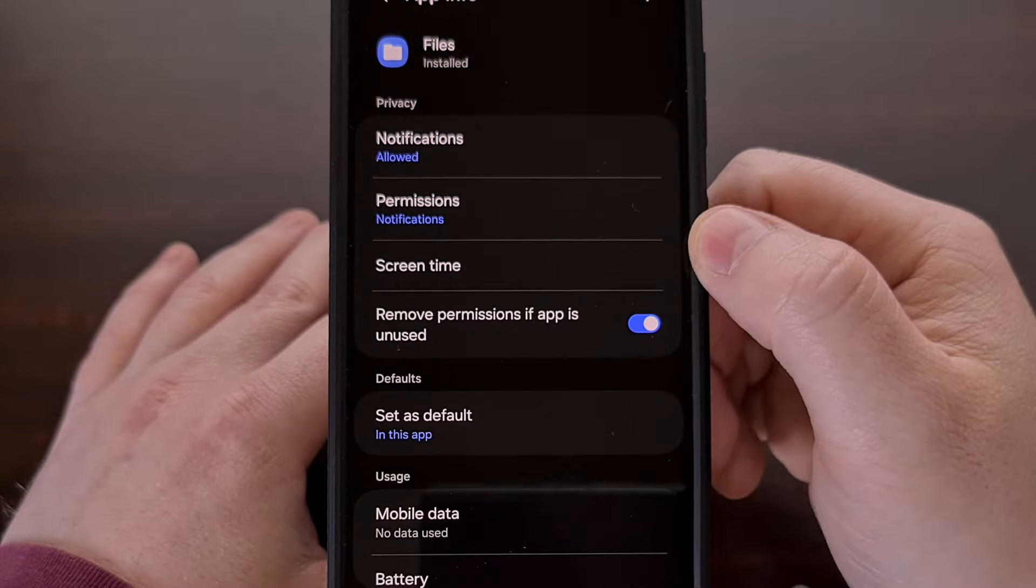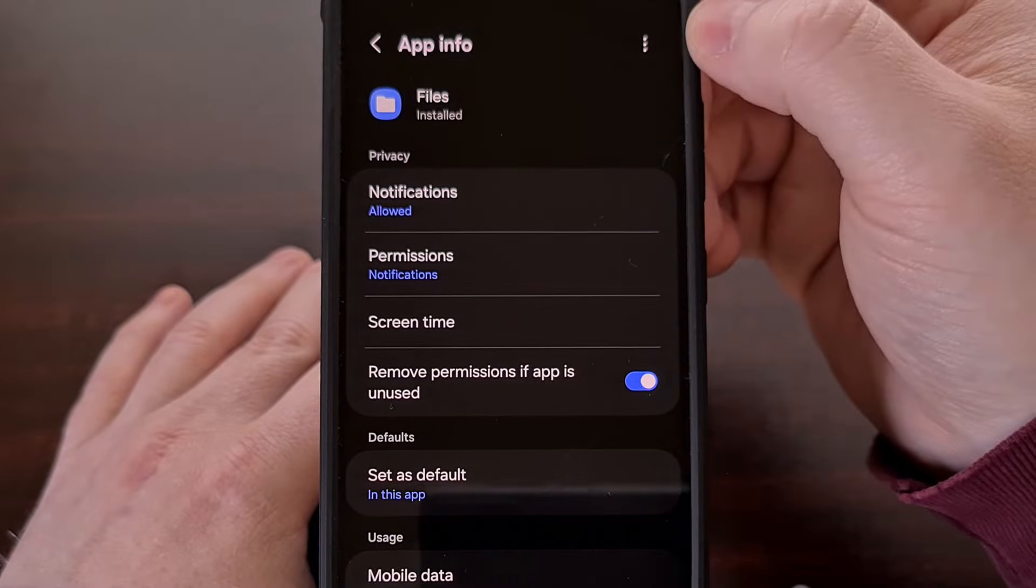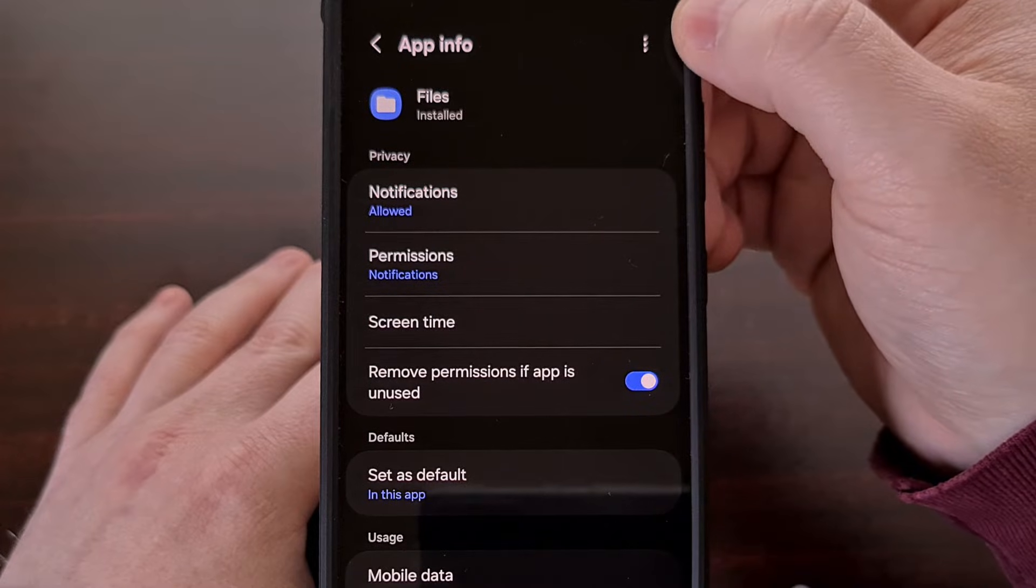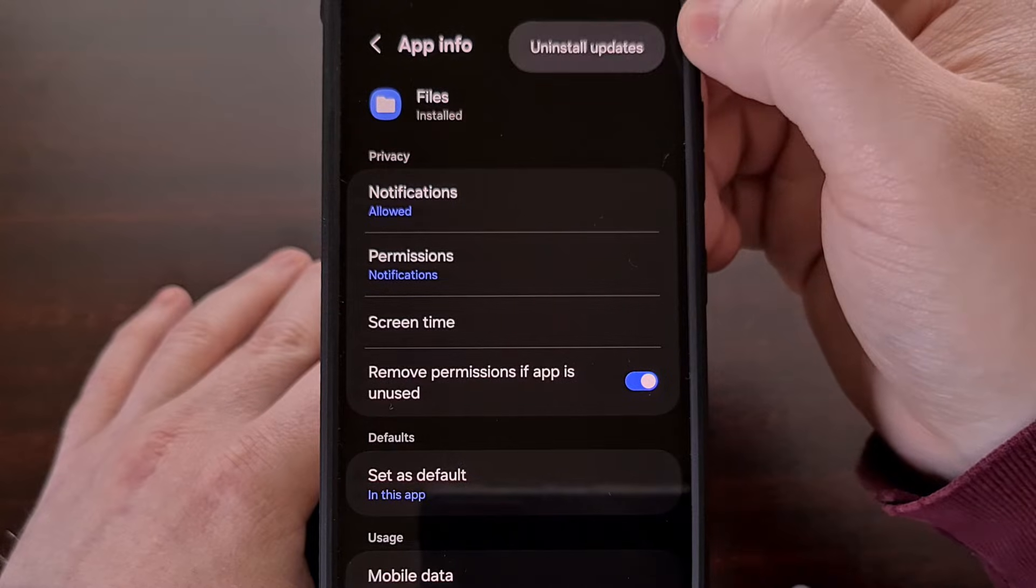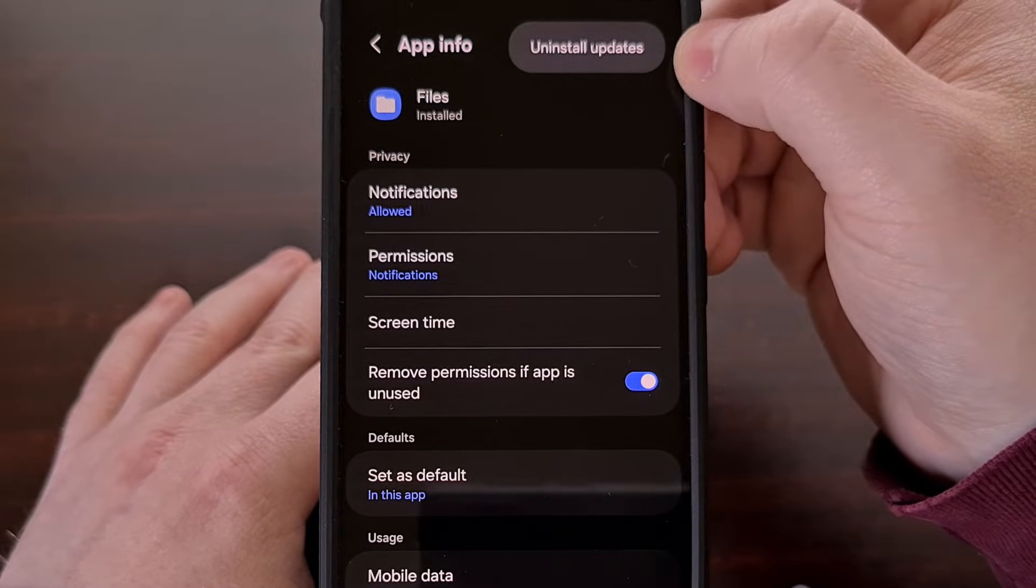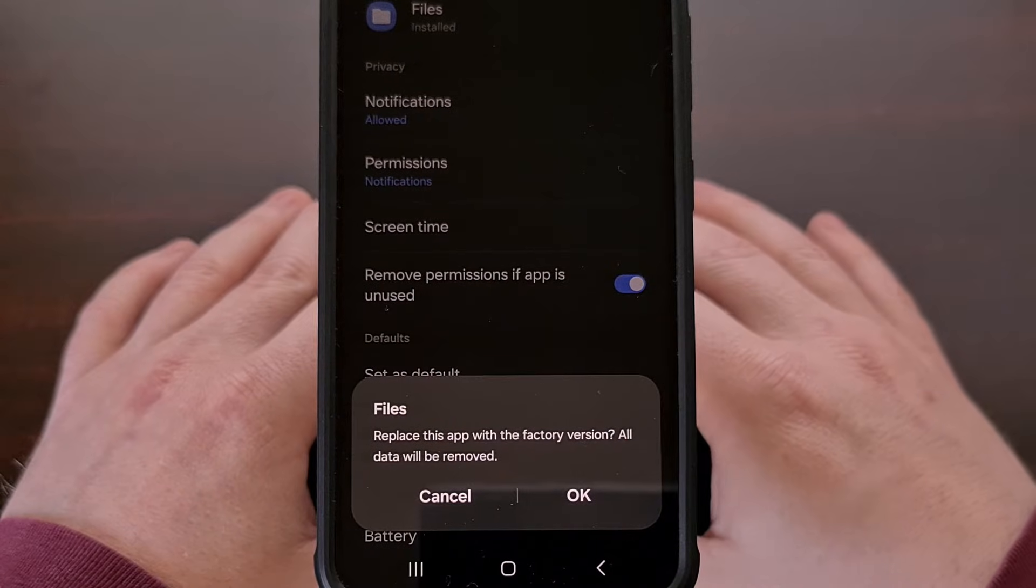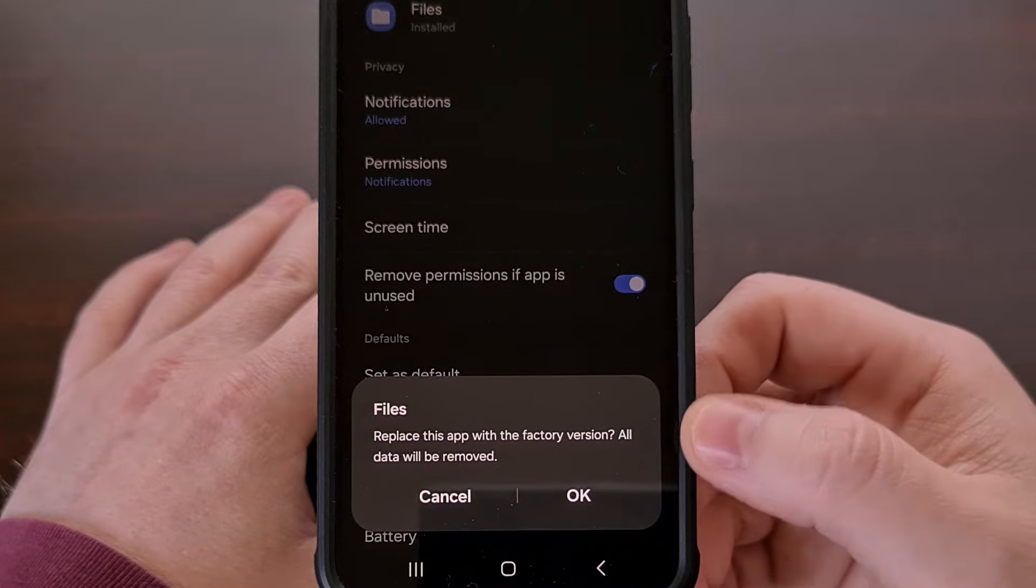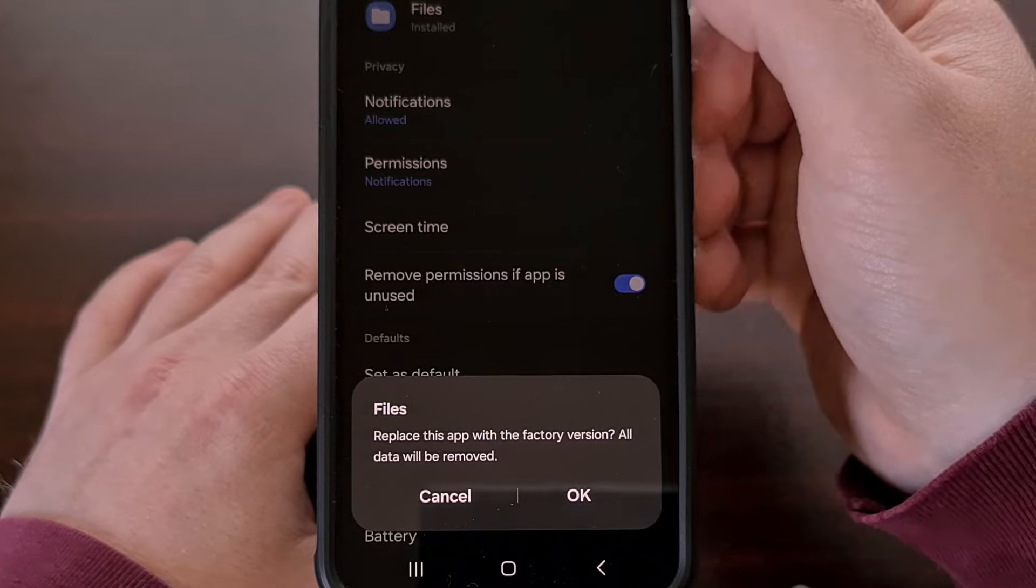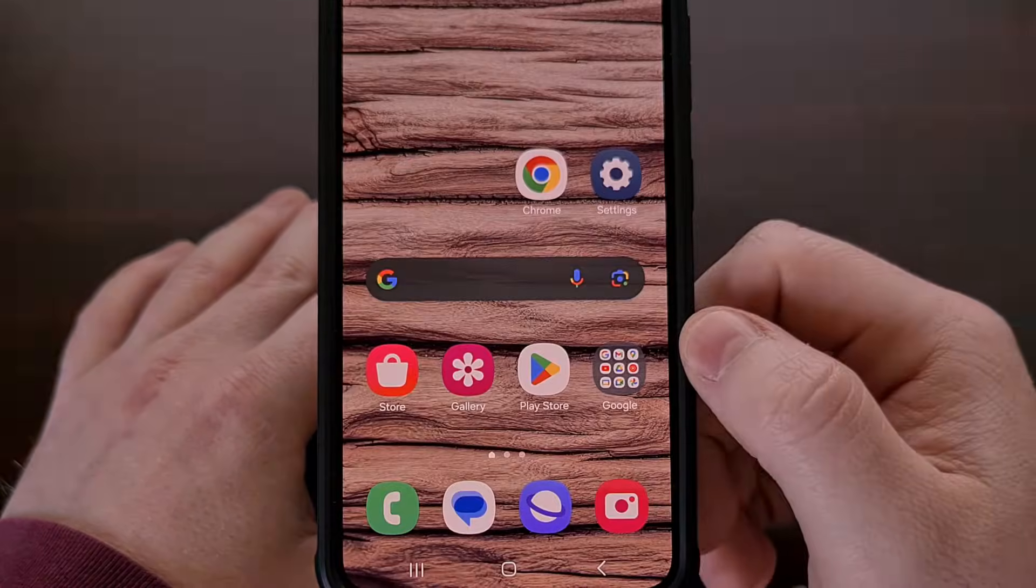So we're going to go into that files app and if we look at the top right corner, you should have a three dot icon right here, also known as a kabob button. We're going to tap on that and then tap the uninstall updates option. We're going to get a prompt down here at the bottom asking us, are we sure that we want to replace this app with the factory version, which is basically uninstalling all of the updates that the app has had.